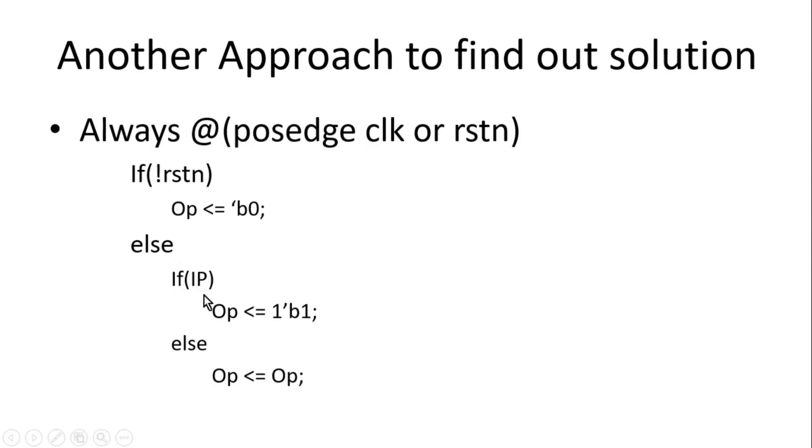Now as soon as IP goes high, the output will be equal to 1. Now again when IP will go 0, output will retain its value, which will be equal to output.